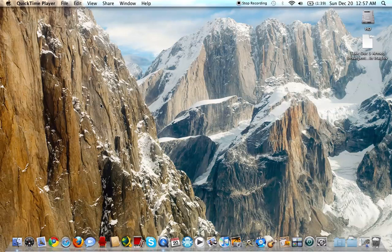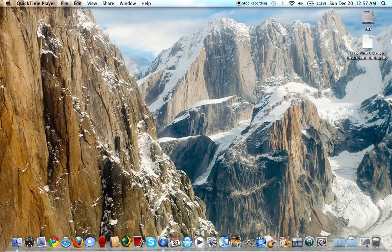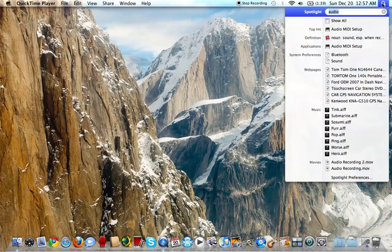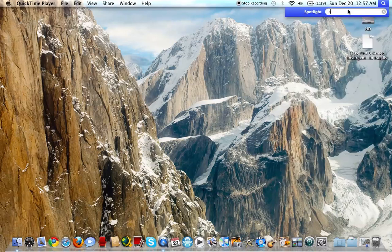I found a way that's really easy. This is by going to the Spotlight search and then just type 'audio'.